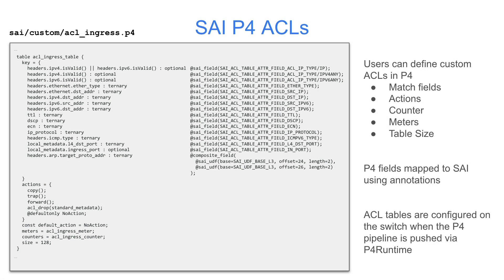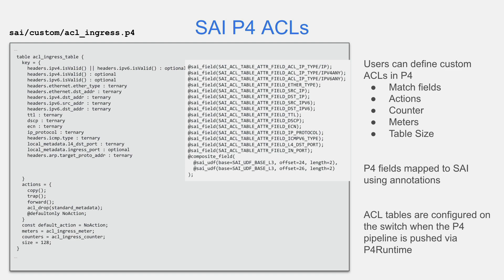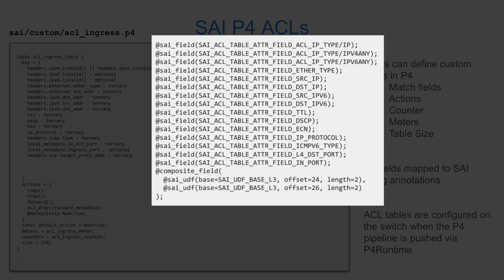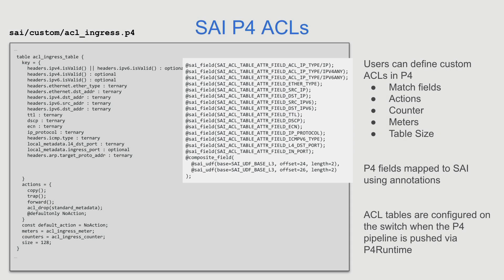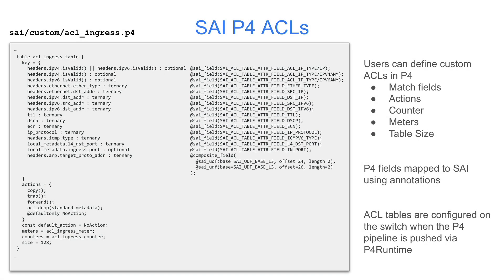Because these tables are user-defined, annotations are used to map the P4 fields to their associated PSI fields, as you can see on the right-hand side. These annotations allow the runtime implementation to perform translation between P4 entities and PSI objects. ACLs are configured on the ASIC when the pipeline is pushed to the switch by the SDN controller. Then entries can be added and removed at runtime.